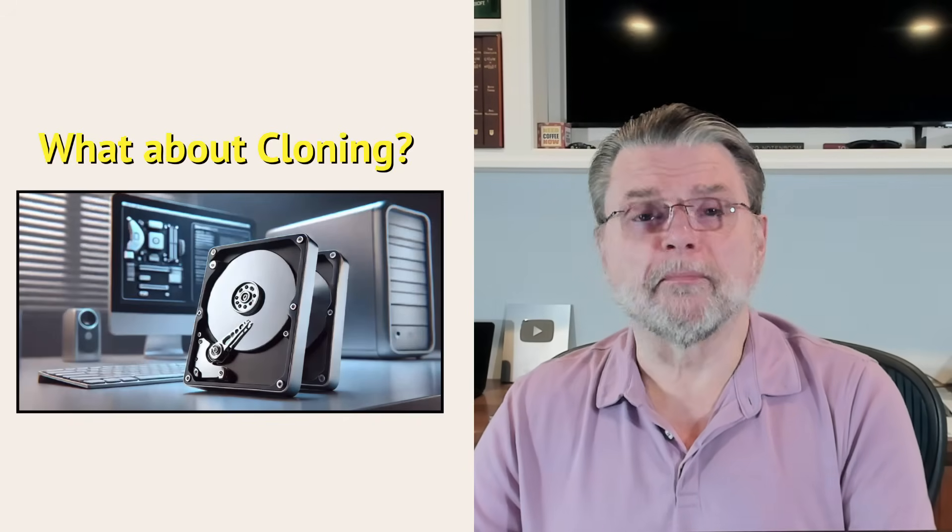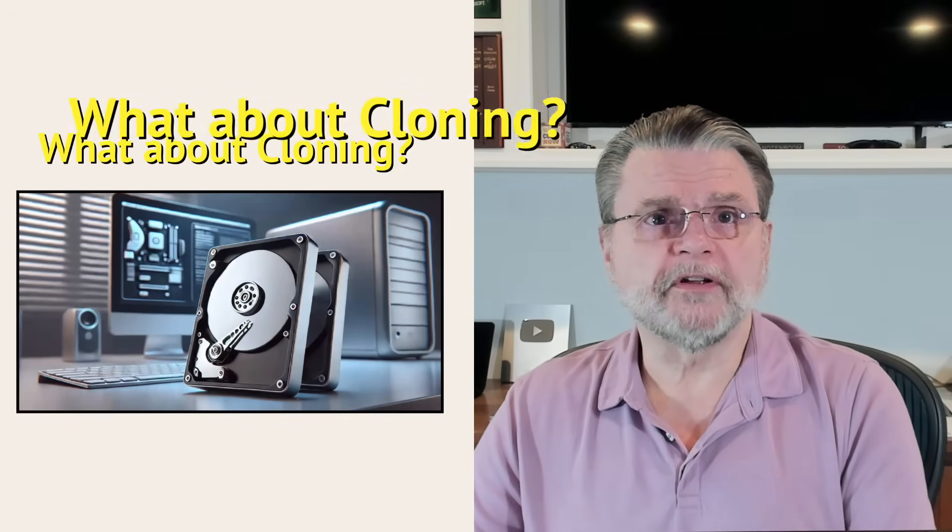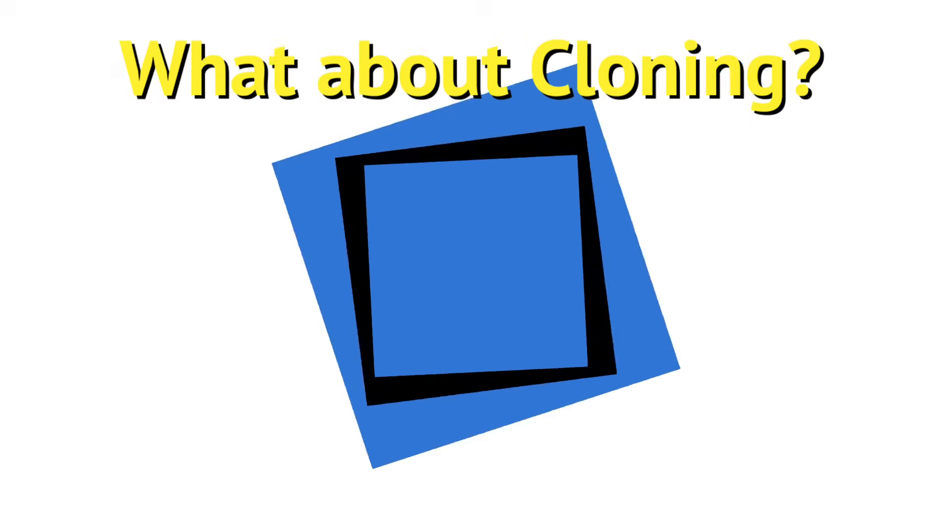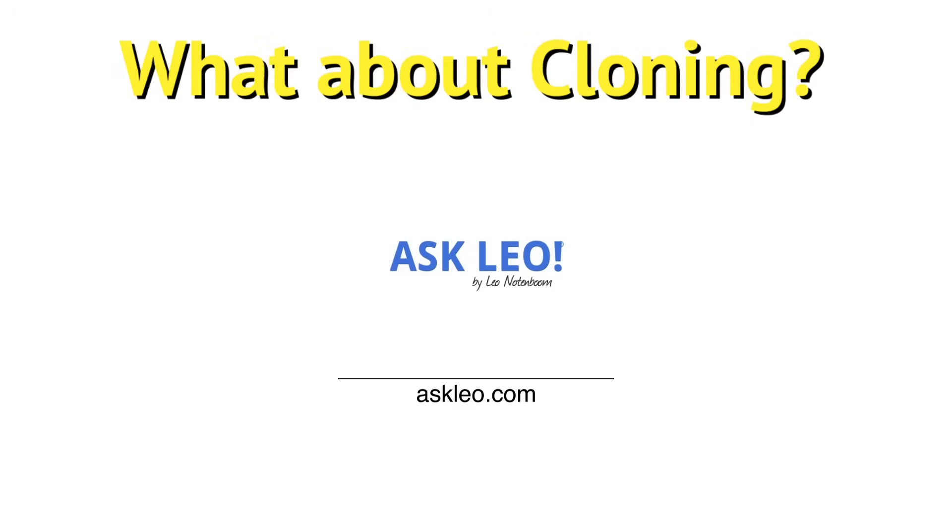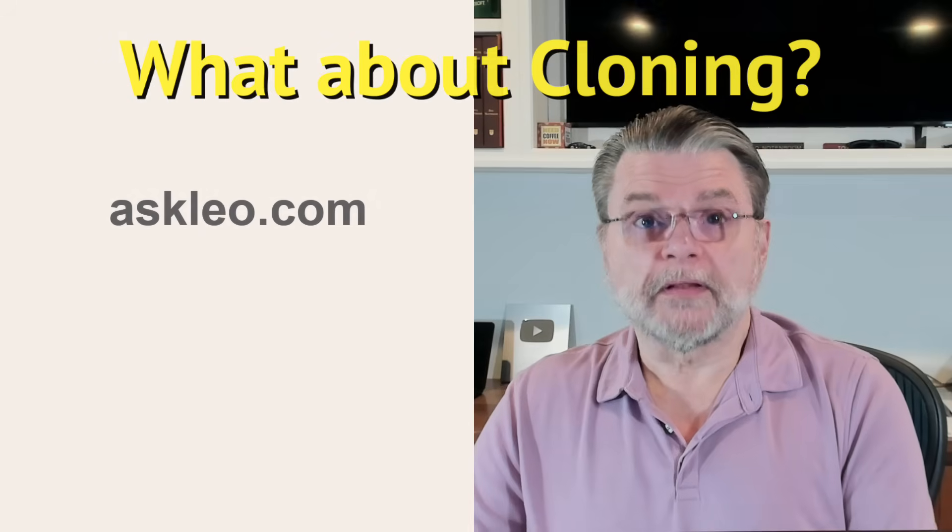Is cloning a disk a viable backup strategy? Hi everyone, Leo Notenboom here for Askleo.com. Here's a question I got.